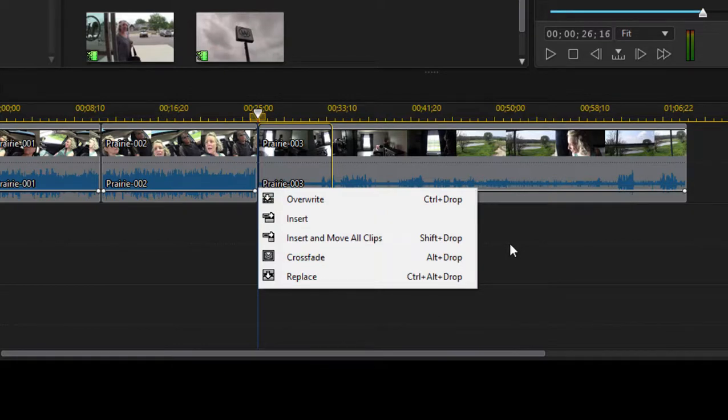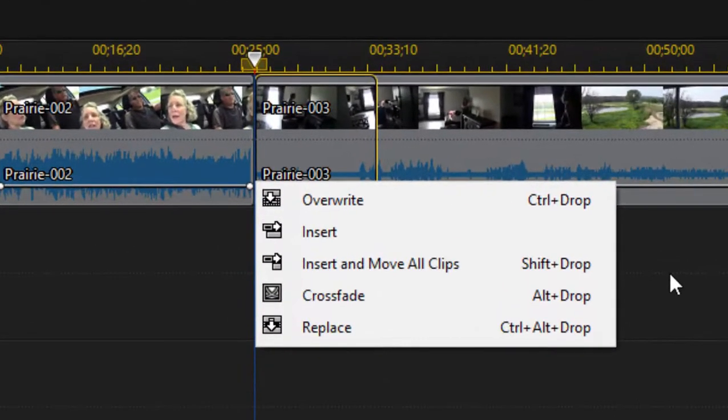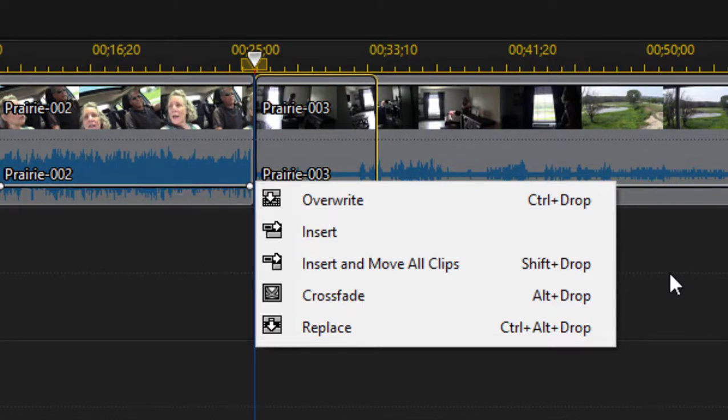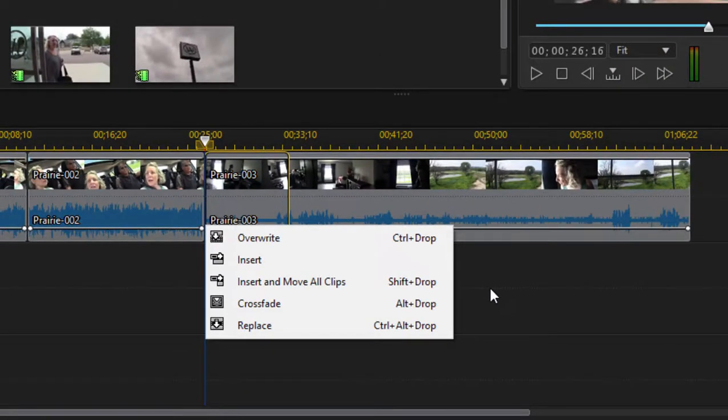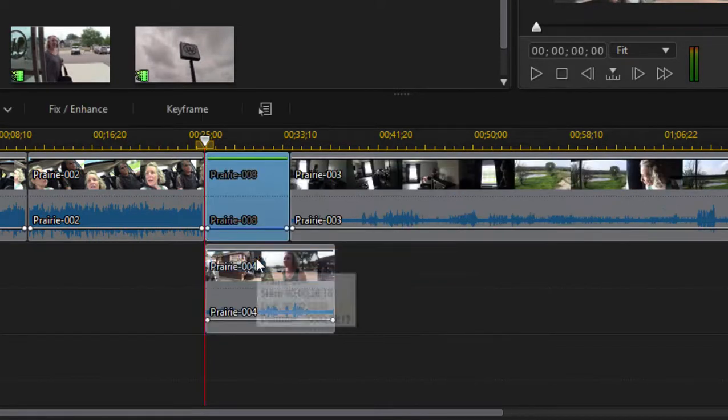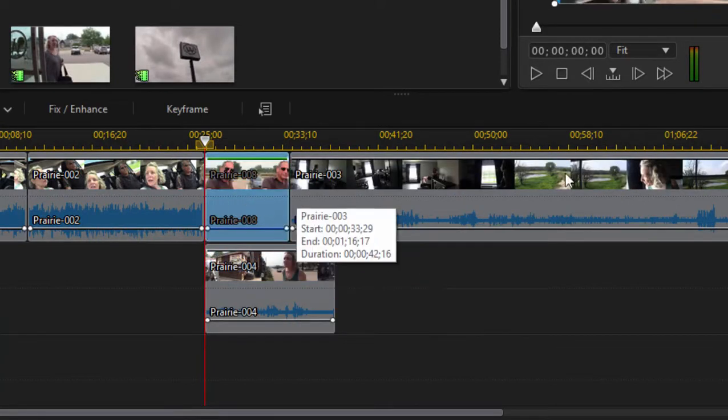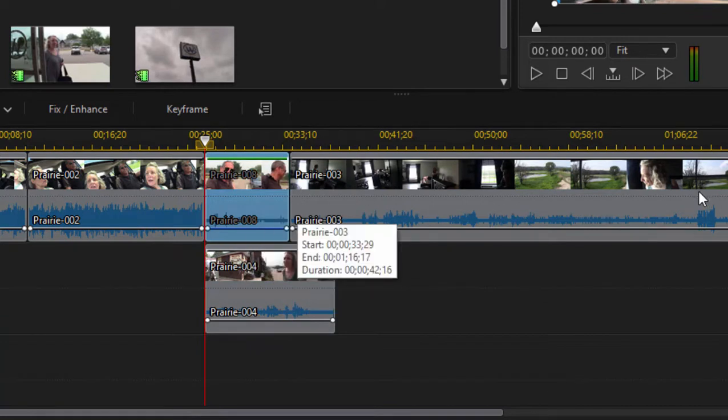Do I want to overwrite the clips that I've just dragged it down onto? I don't want to do that. Do I want to insert it, in which case it's only going to move the clips on that particular track off to the right? Or do I want to insert it and move all the clips on all tracks? So if I select Insert, you can see the motion only affects the track where I've added the clip.